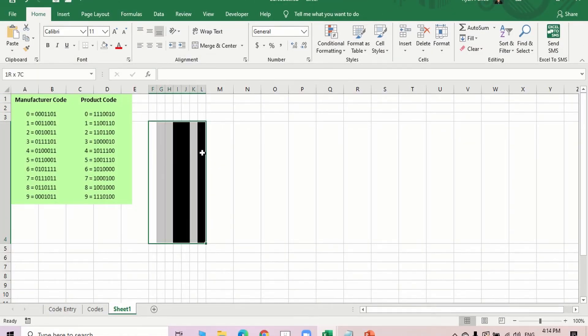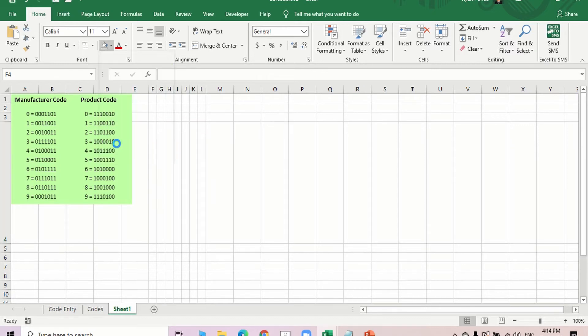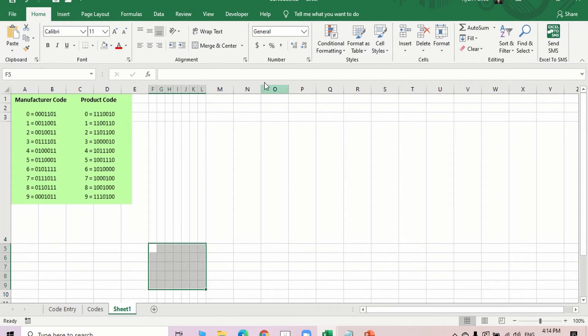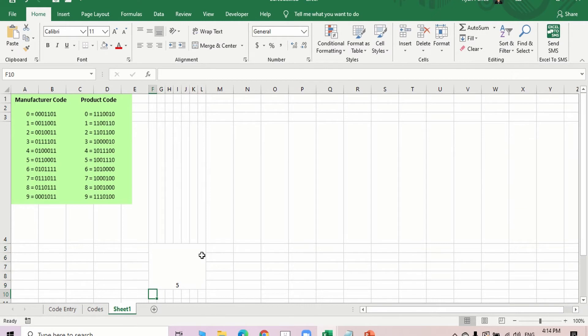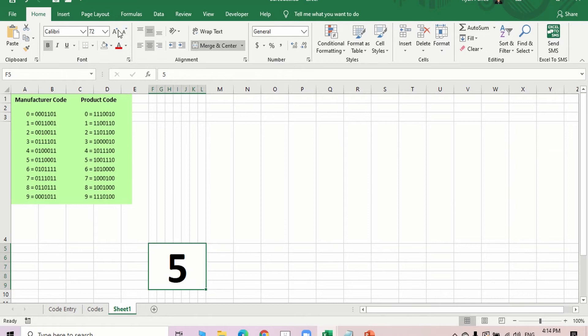So let me go ahead and remove this. And let's say the selected number will be in this area. So I'll merge the cells. So if I type in the number, let's say 5, and I'll just make it bigger.